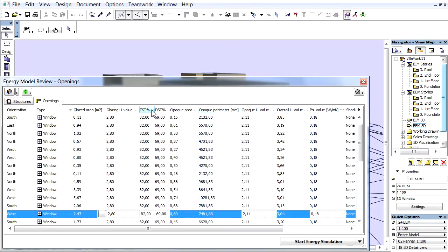TST, Total Solar Transmittance. The percentage of incident solar radiation transmitted by an object, which includes the direct solar transmission plus the part of the solar absorption re-radiated inward. TST divided by 100 equals solar heat gain coefficient, or G-Value.